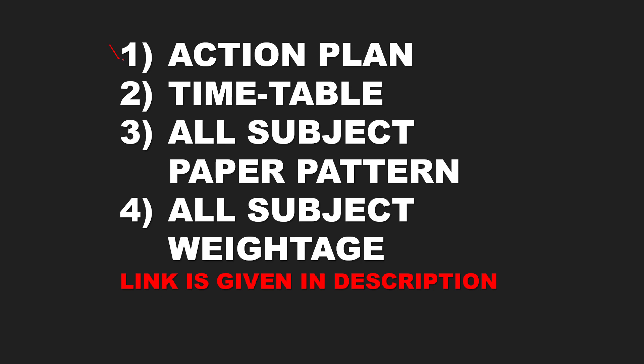First of all, you have the action plan which I have already uploaded, the time table, all subjects of paper patterns and all subjects of weightage videos. Go and see, please. The link will be found in the description. Go and see all these videos. After that, this video will continue.